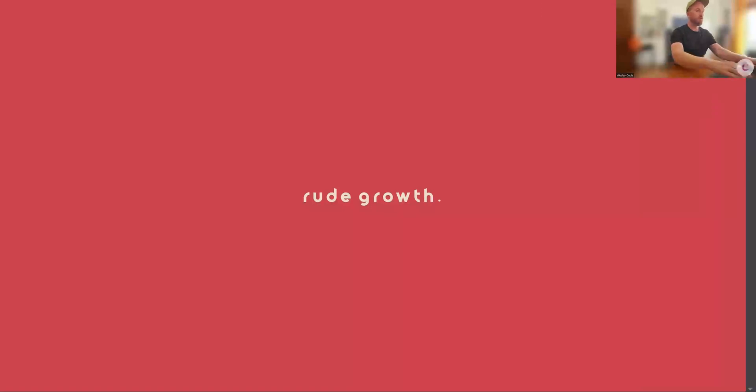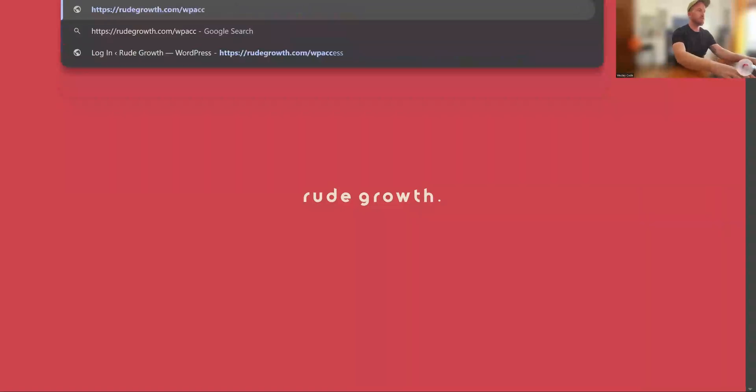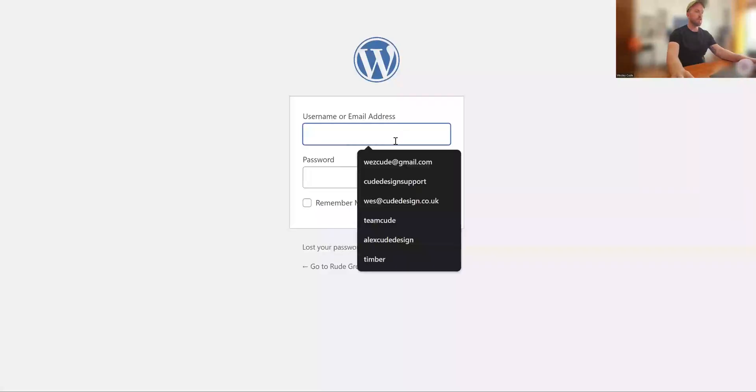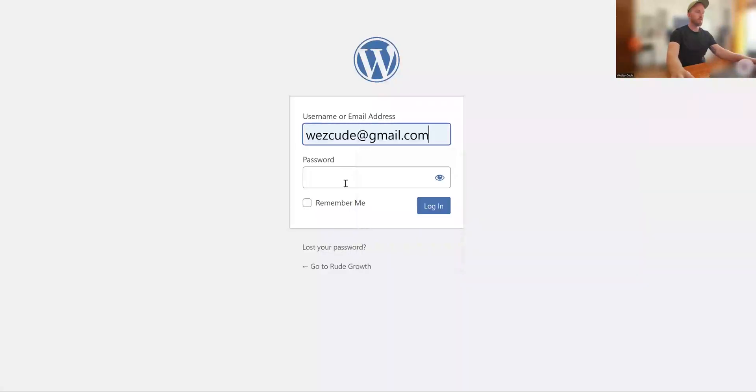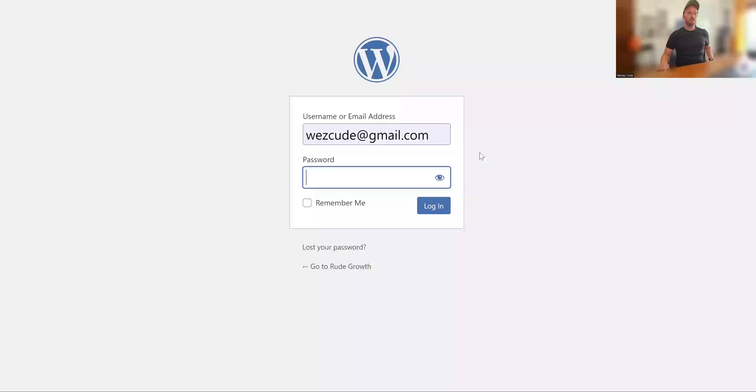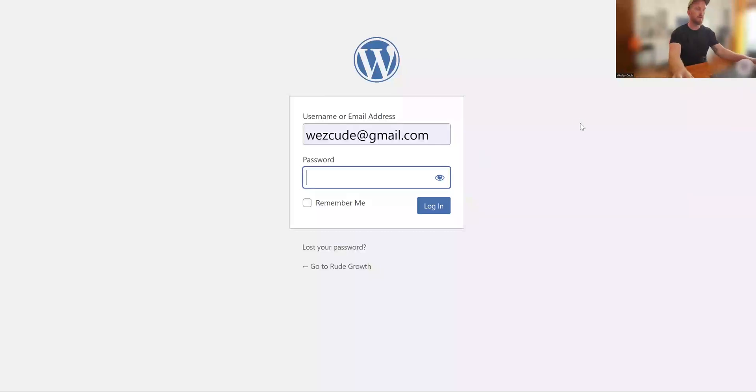Yep. And then it'll clean up the files, and your website's been transferred successfully. And that's it. So thanks for watching along. If you have any questions, just drop us a message on the comments, and we'll be glad to help you.